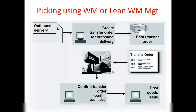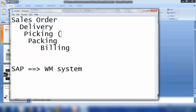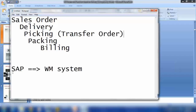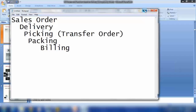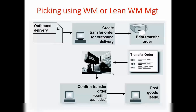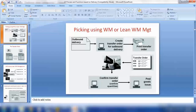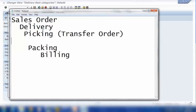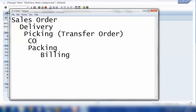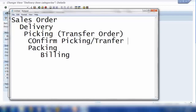Using lean warehouse management, we will create a transfer order. Picking and creating a transfer order are the same thing. The transfer order will be processed, and after that we can confirm the delivery. You can also add another sub-process: confirm picking, or confirm transfer order — that is another optional step you can add.